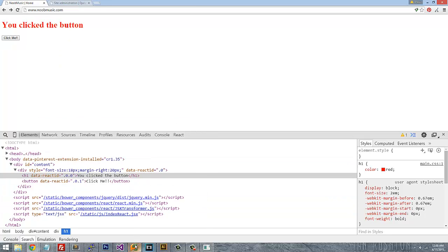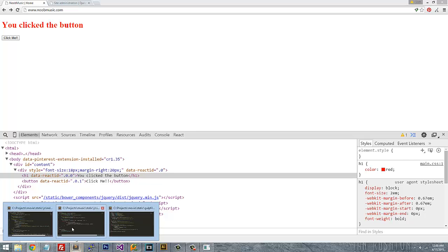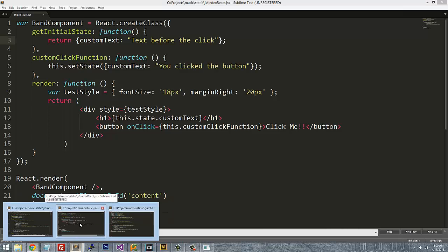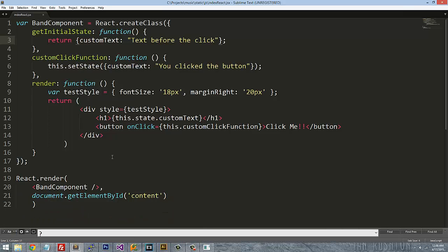In this video I want to go ahead and add a component to the previous component that we had created, and we're going to show you how to render that component inside of another component.